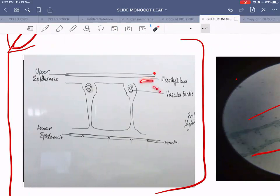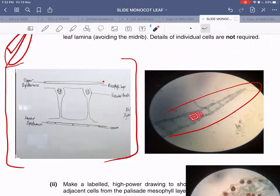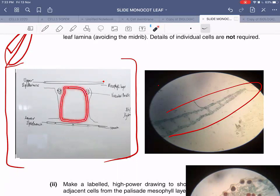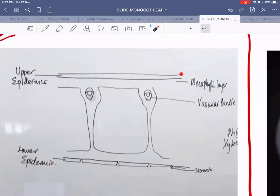Below the palisade layer you can see the spongy layer. When you zoom into the slide you'll see more clearly. This leaf has very large air spaces in the spongy mesophyll — larger than in the previous leaf studied. To represent those air spaces in the low power plan diagram, you draw them like this, and in between you can see scattered tiny vascular bundles.